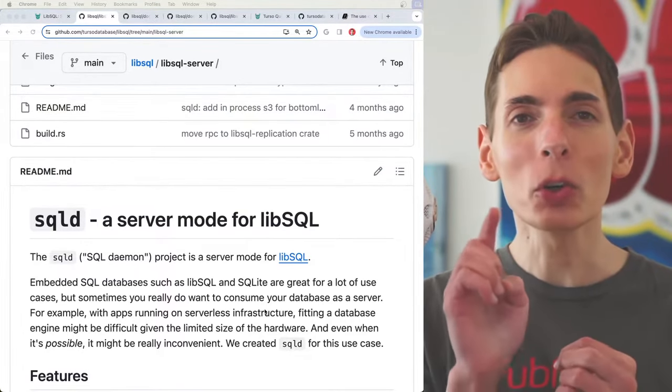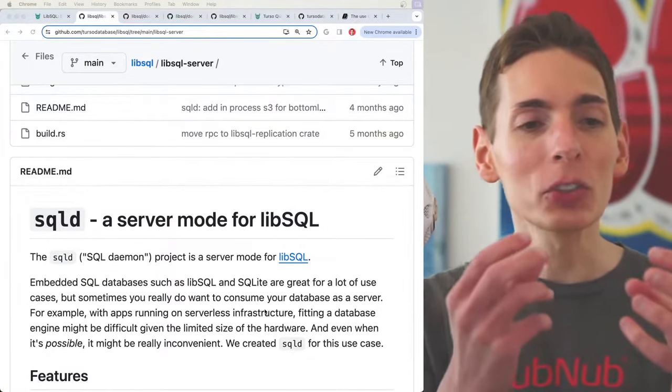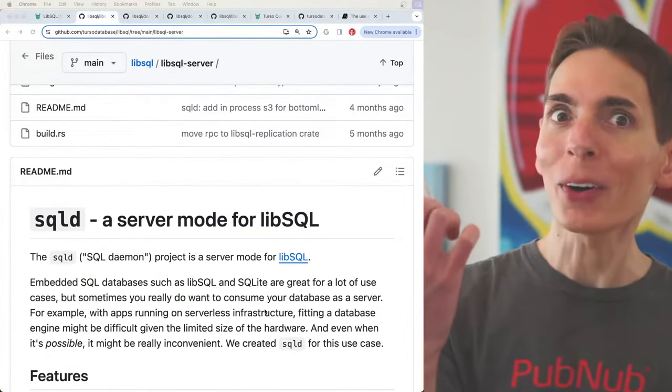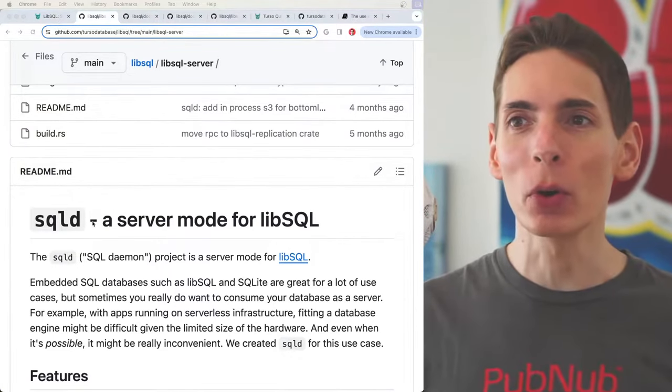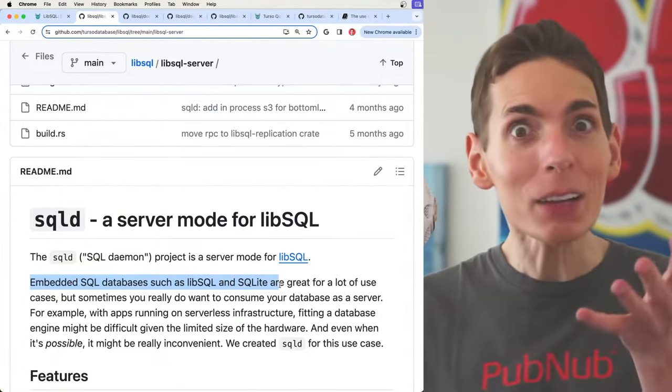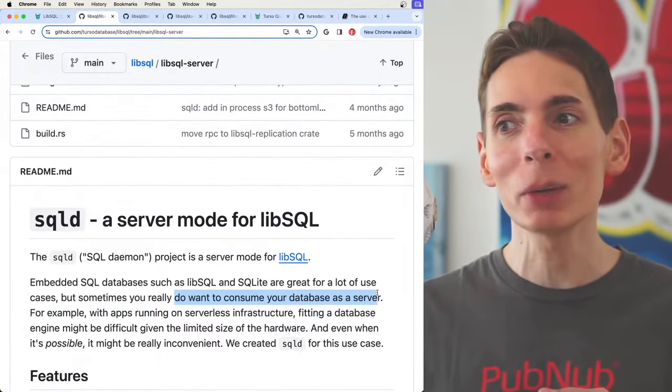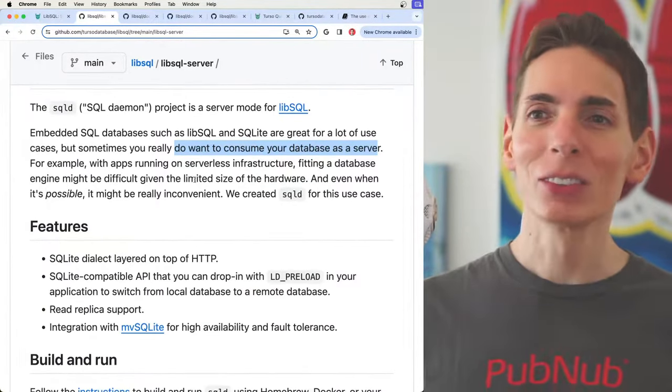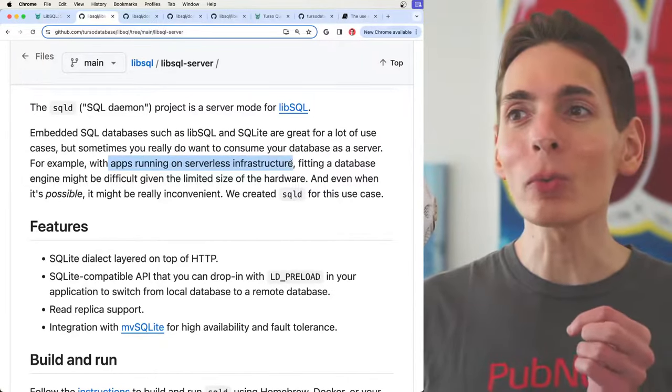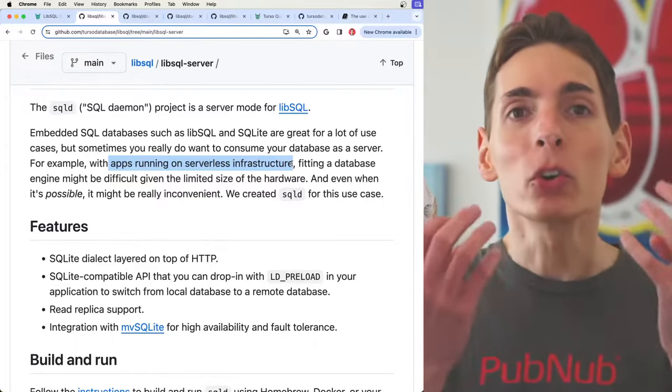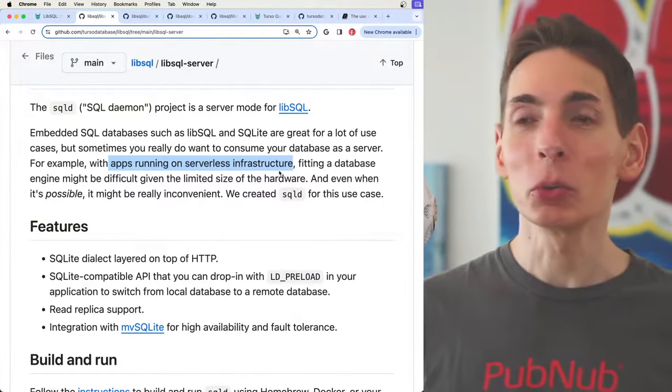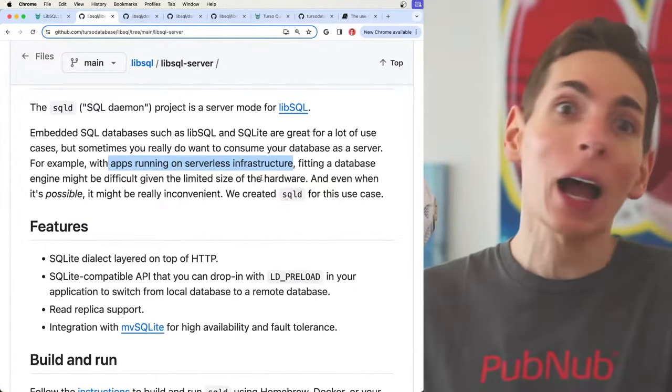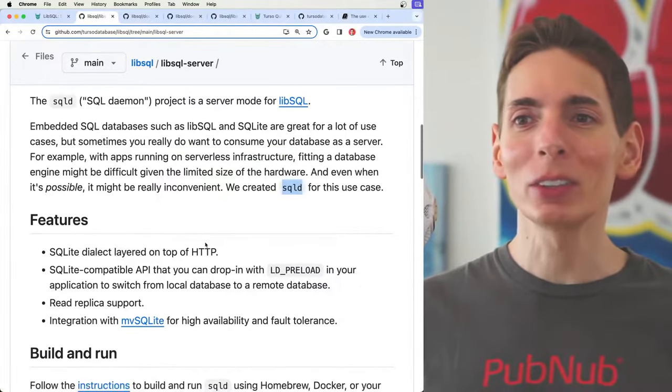There's something that Turso built for us that takes the SQLite code base and turns it into a fork, an open source fork, and they even added a special mode, a server mode. With embedded SQLite databases, they're great for a lot of use cases. Sometimes you really want to consume your database as a server, and they made it super easy to do this. What's even cooler is that you can run local replicas with in-memory read access to provide you with the most powerful, most efficient serverless running technology available. You would not be able to out-compete this in any other way. It's one of the most efficient approaches.